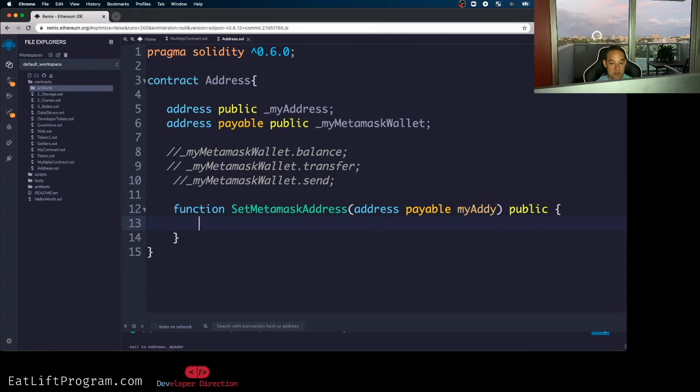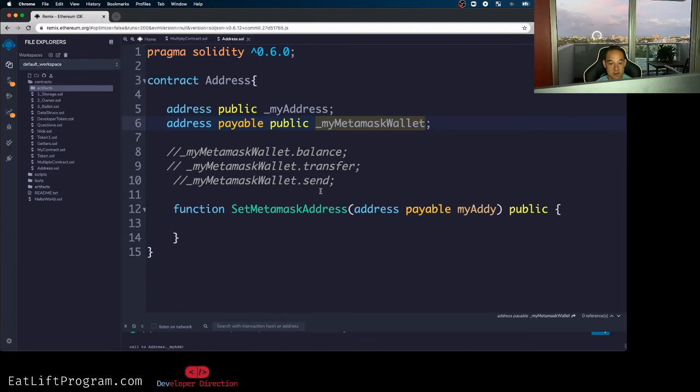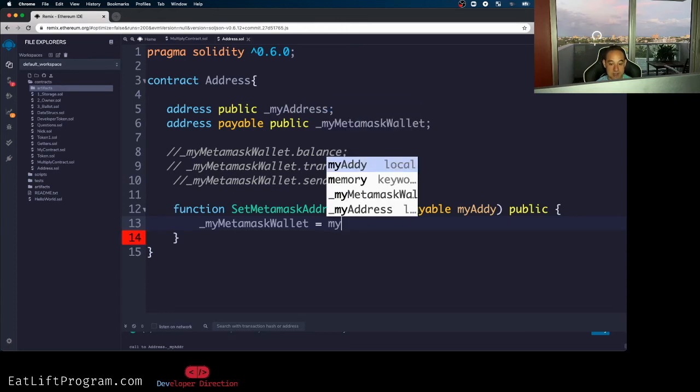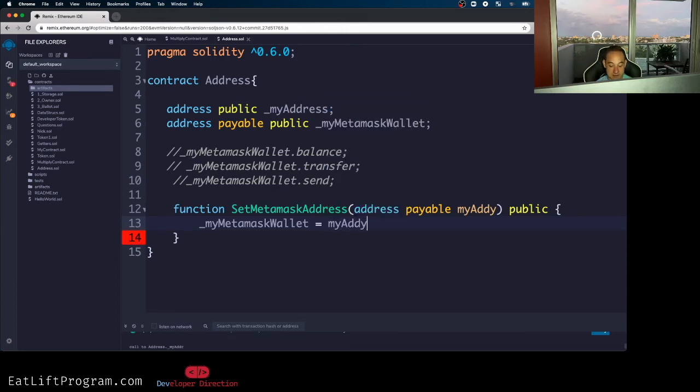I'm going to make this function public because I want to be able to access this elsewhere. And then all I'm going to do really is I'm just going to take my quote-unquote global address over here called MyMetaMaskWallet, and I'm going to set it equal to MyAddy, which is the guy that's being passed in here.